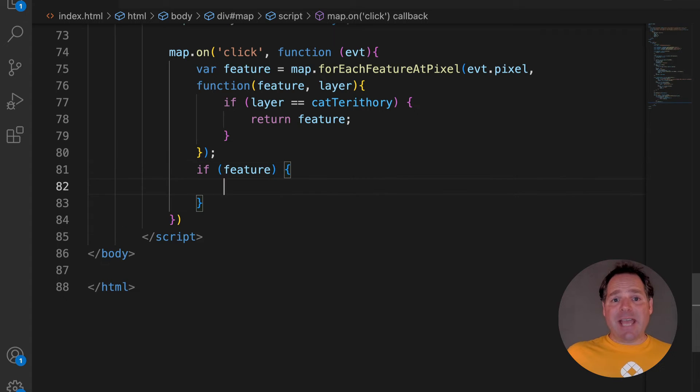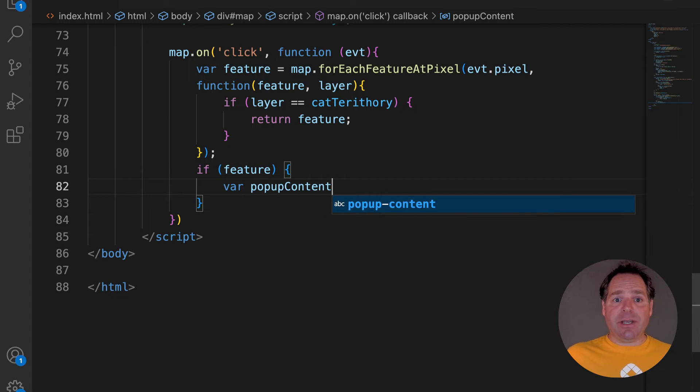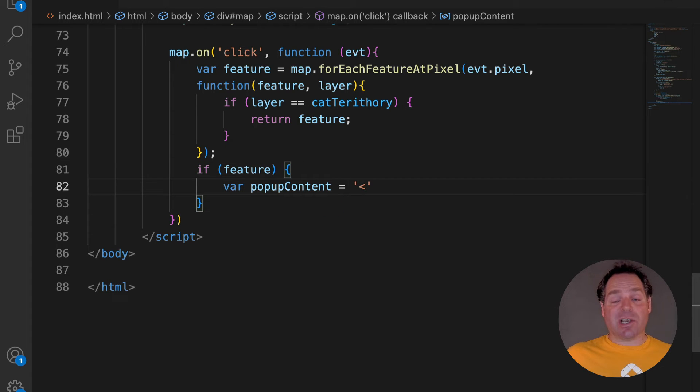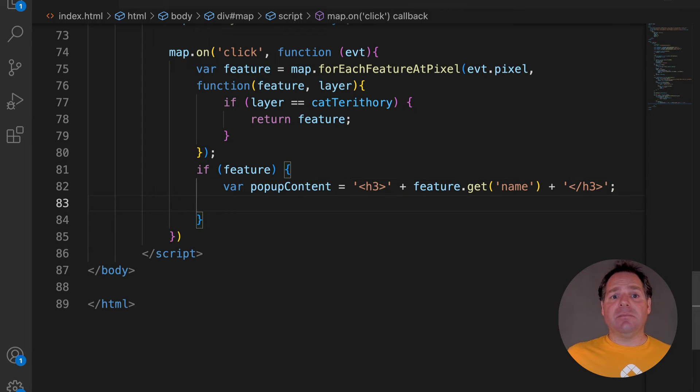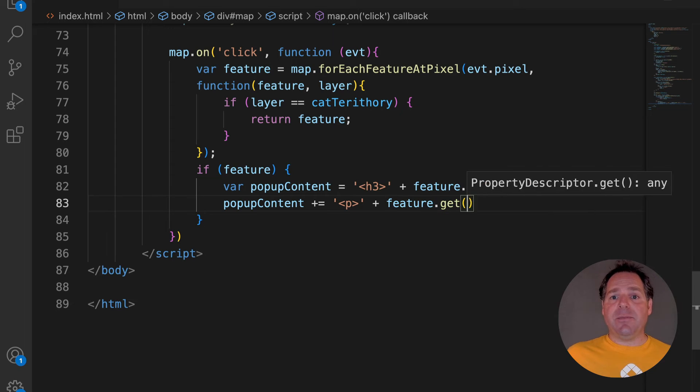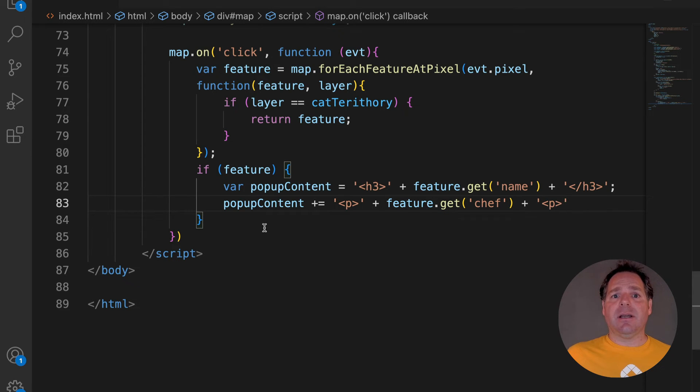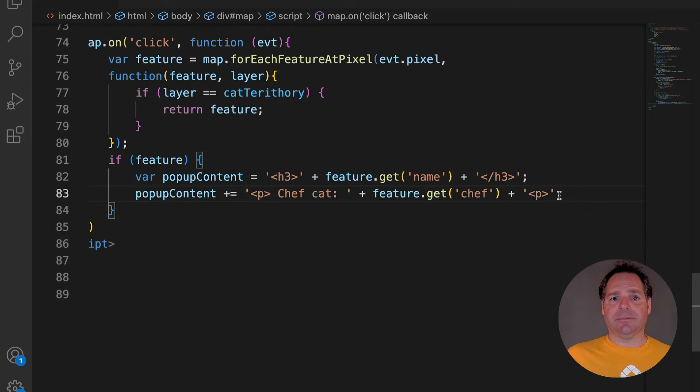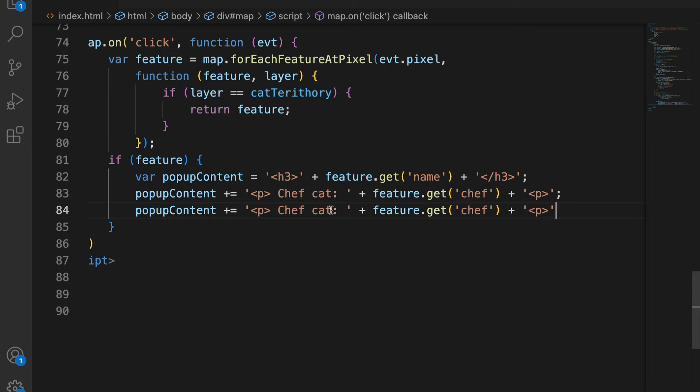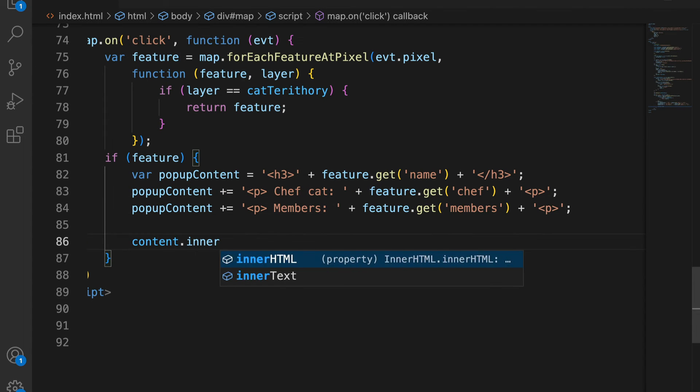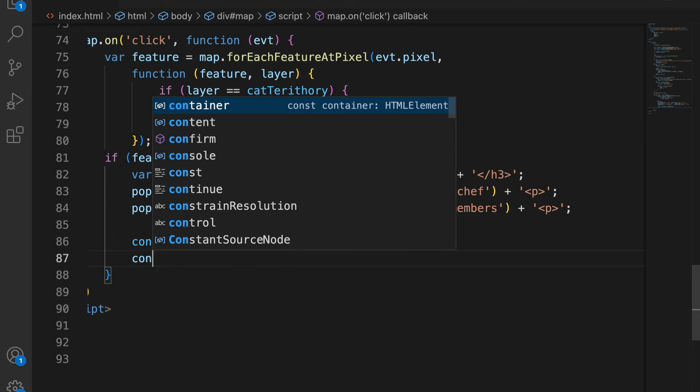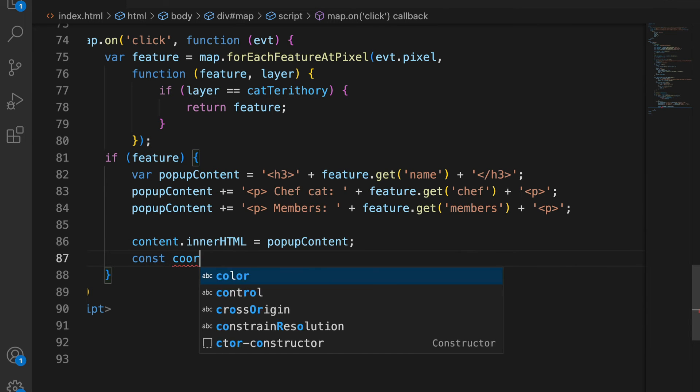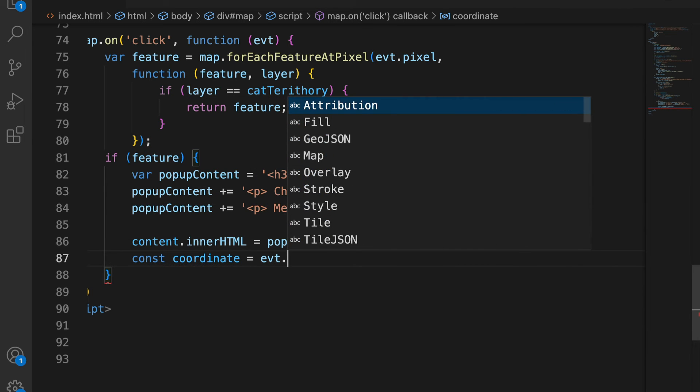The aim is that if you get a feature returned, you want to create a popup. Inside the popup, we can display the group name, the name of the chief cat and the number of members. We will push this to the content div and set the position of our popup to the coordinate of the click event.